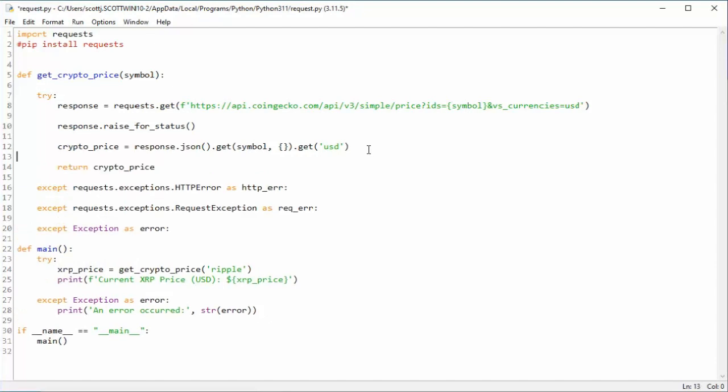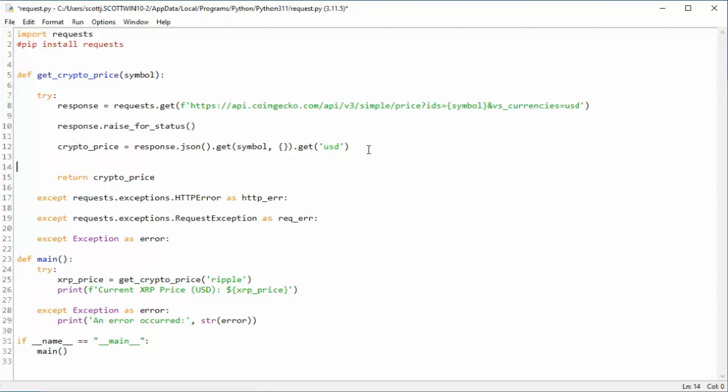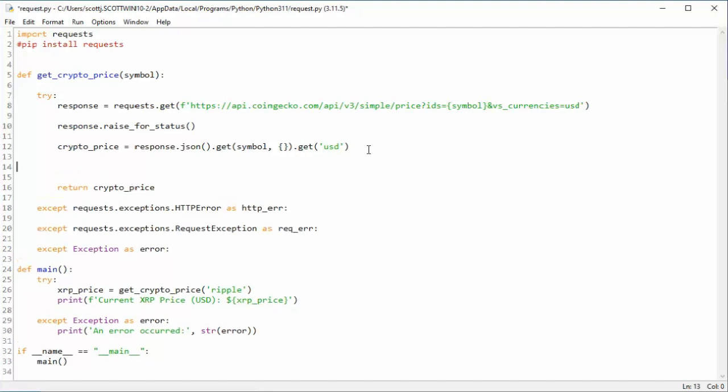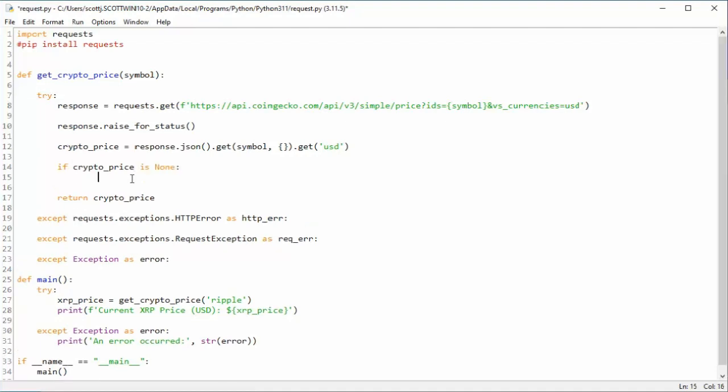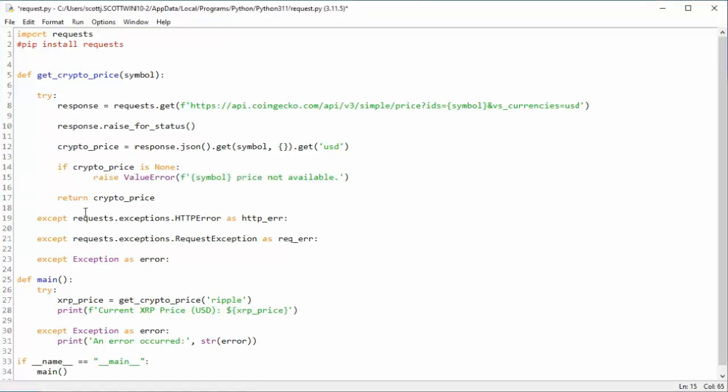Now you're probably wondering, what if CryptoPrice doesn't have a value? So we can say, if CryptoPrice is none, then we're just going to raise a value error. And we're just going to say there was no price available. Does that make sense? Excellent.